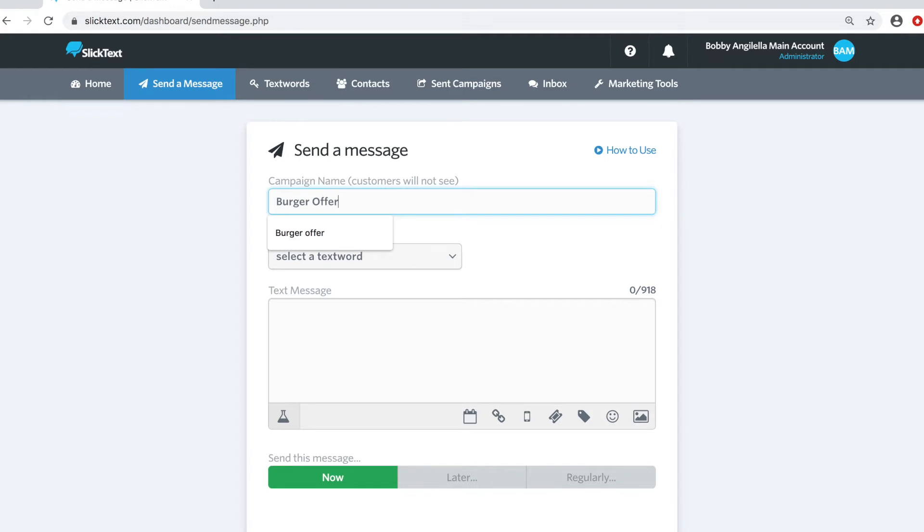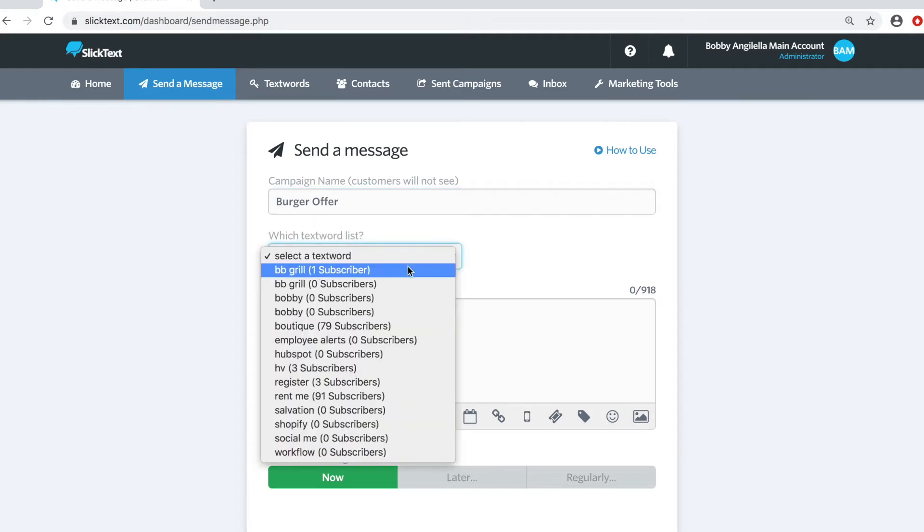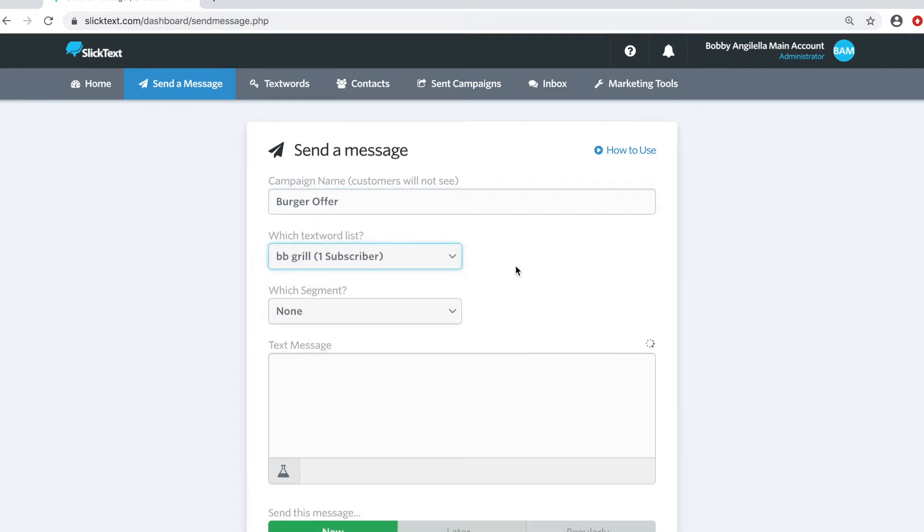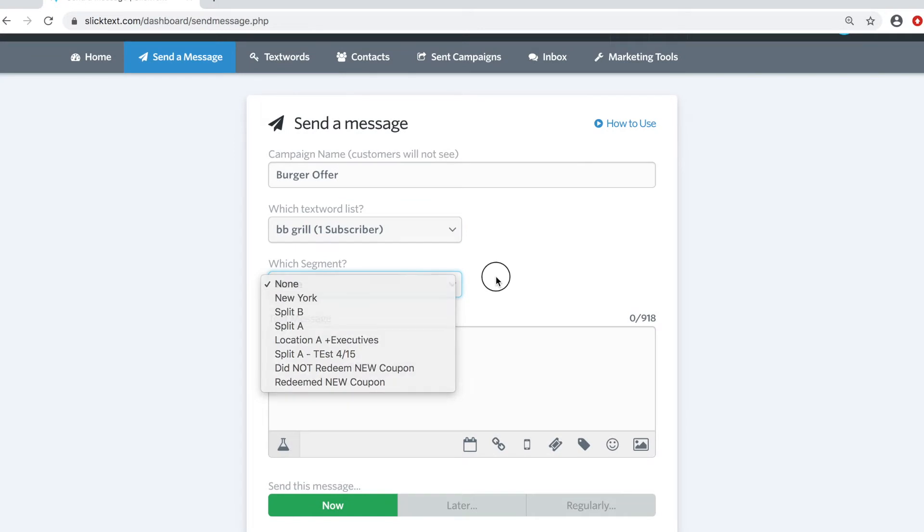Let's call it Burger Offer. Maybe if it's for a restaurant. I'll use the BB Grill List. And then go ahead and type up your message.